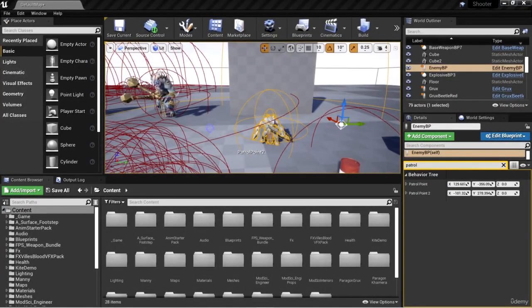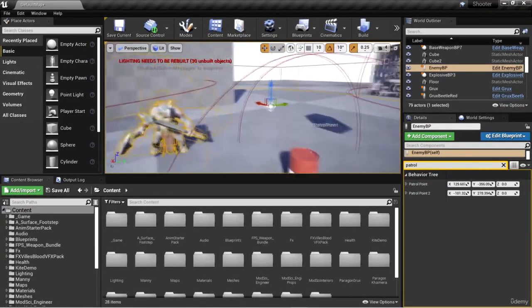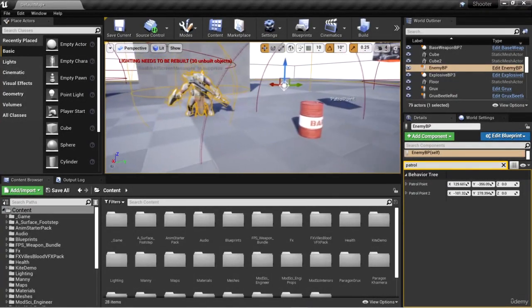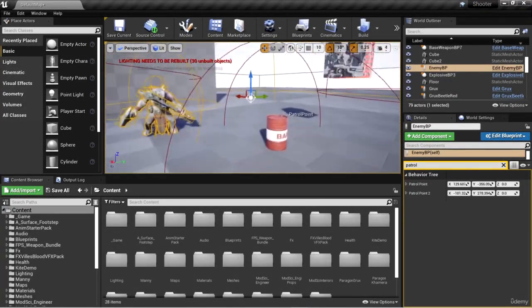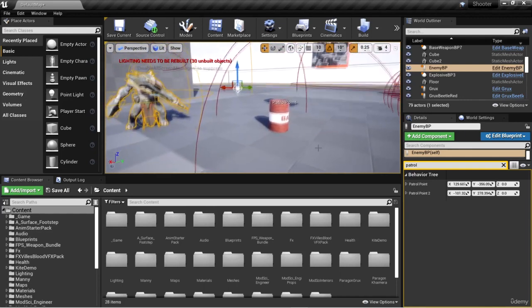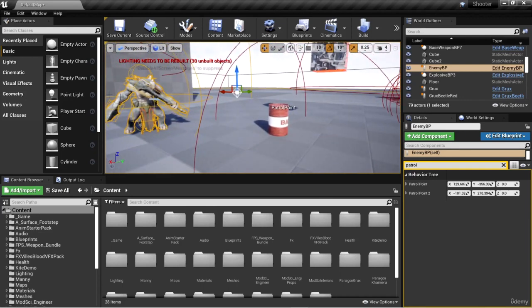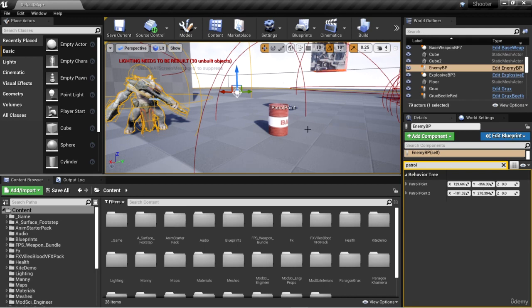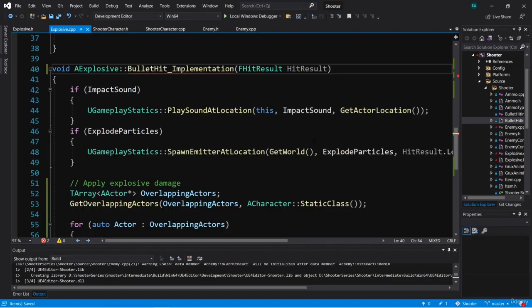Welcome back. In this video, we're going to take care of more features of the explosives, such as damaging the enemy and the character whenever the explosive blows up. Let's get started.